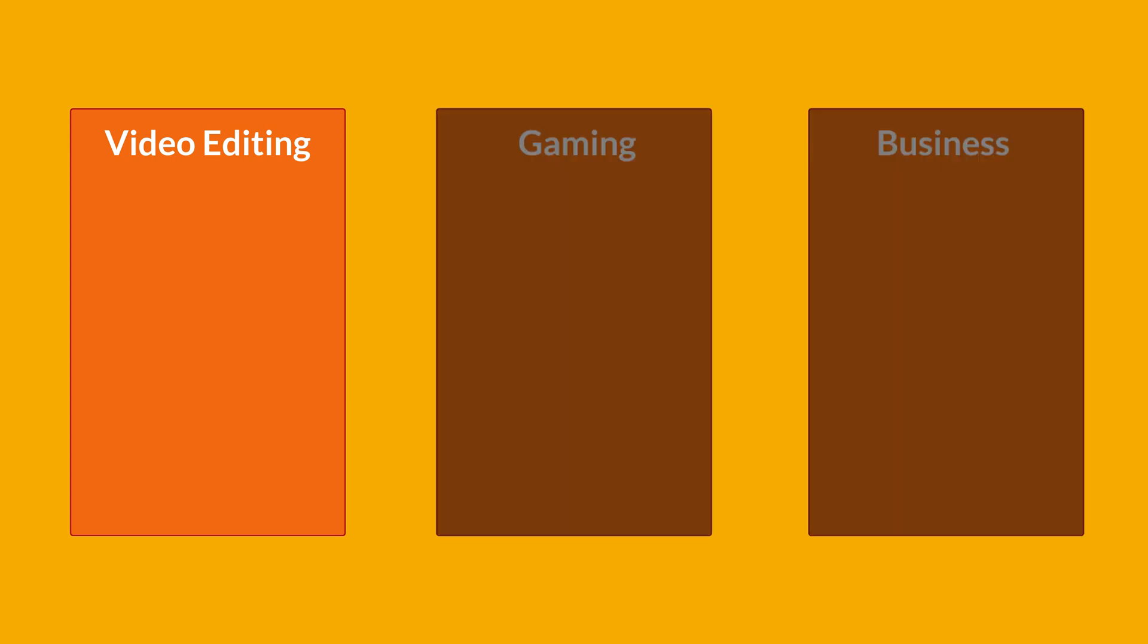And let's start with the first category, laptops for video editing. Video editing is a demanding task that requires a laptop with specific features to ensure smooth and efficient performance. Here are some key considerations when choosing a laptop for video editing. And the first one is a powerful CPU.